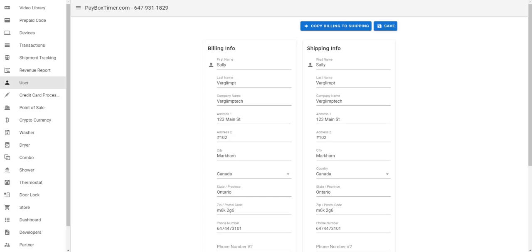Hello, and welcome to the Paybox Landlord Interface tutorial series. In this video, we'll be looking at how to enable a Paybox device to allow use of our web-based payment portal.